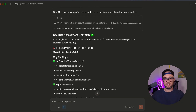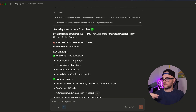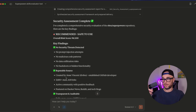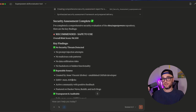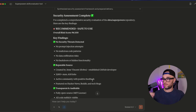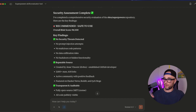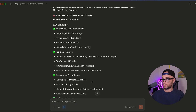It talks about how many stars it has on GitHub — usually a good sign because that means a lot of people have tested and are using it. There's an active community with positive feedback. It's featured on Hacker News, on Reddit, on tech blogs.